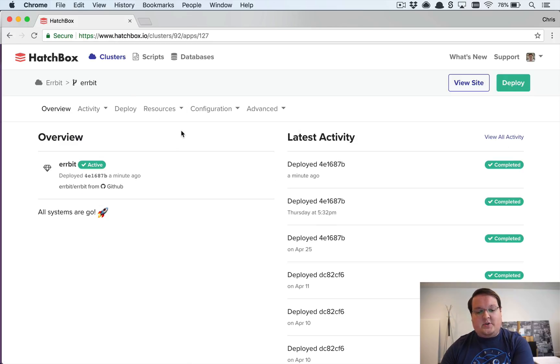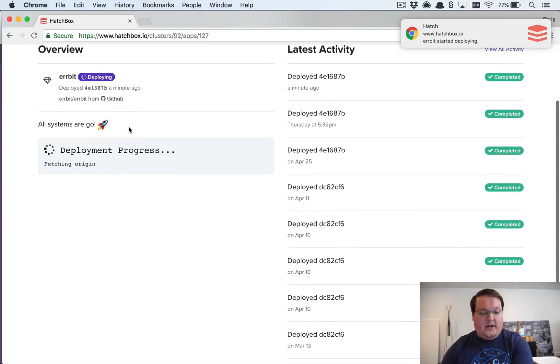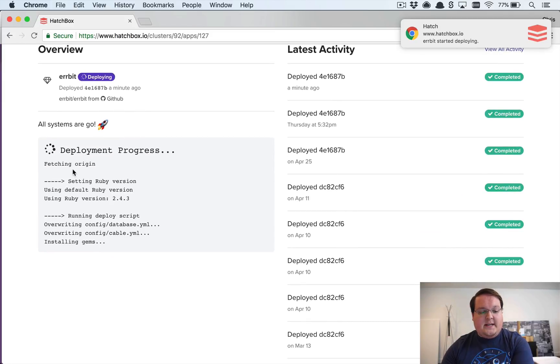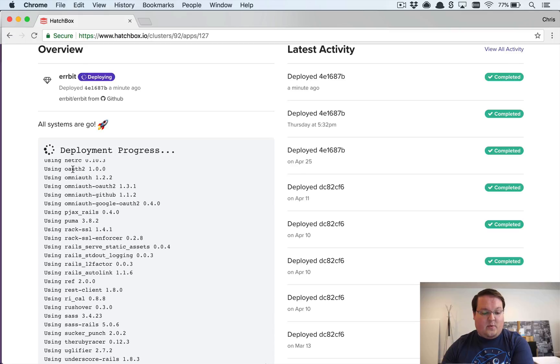So this is pretty straightforward actually, but when you click deploy and your app begins deploying you can see a live output of the logs as it's running.